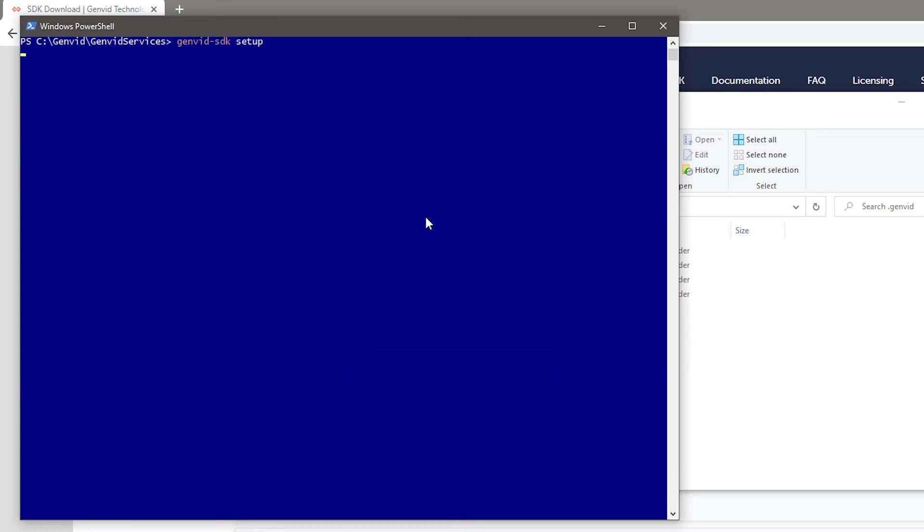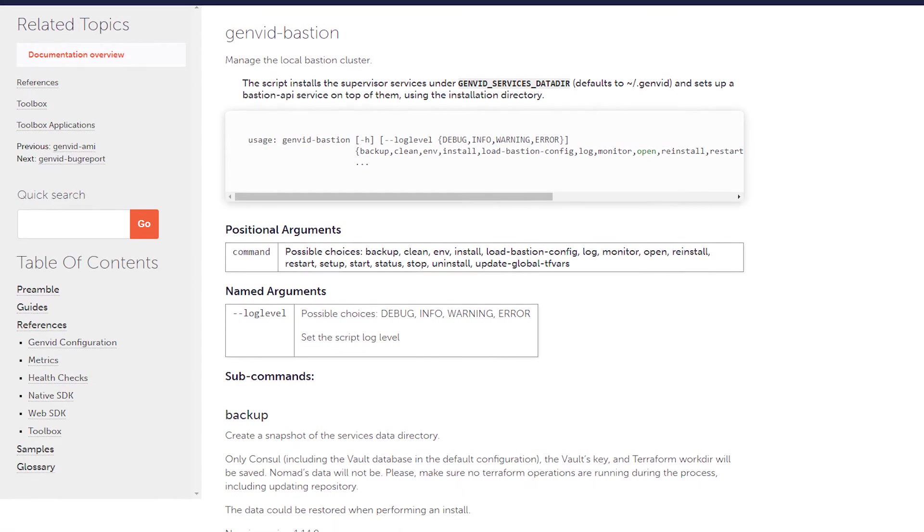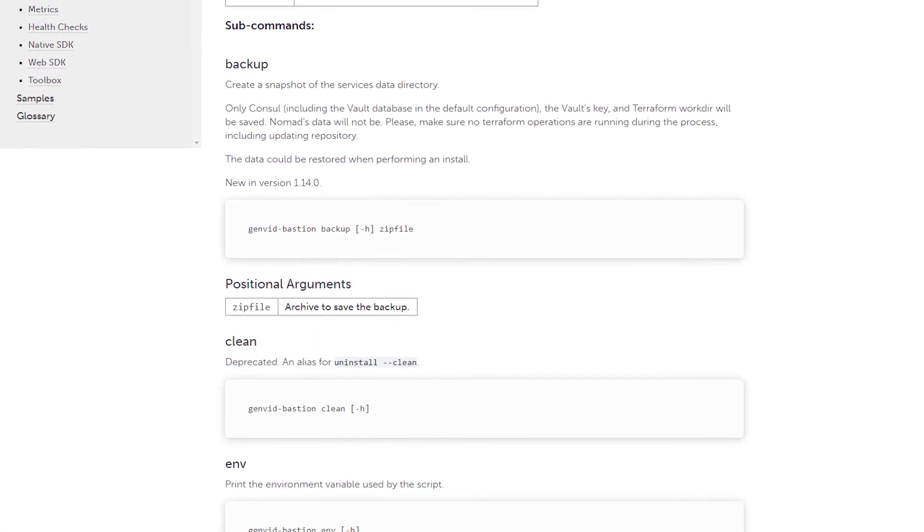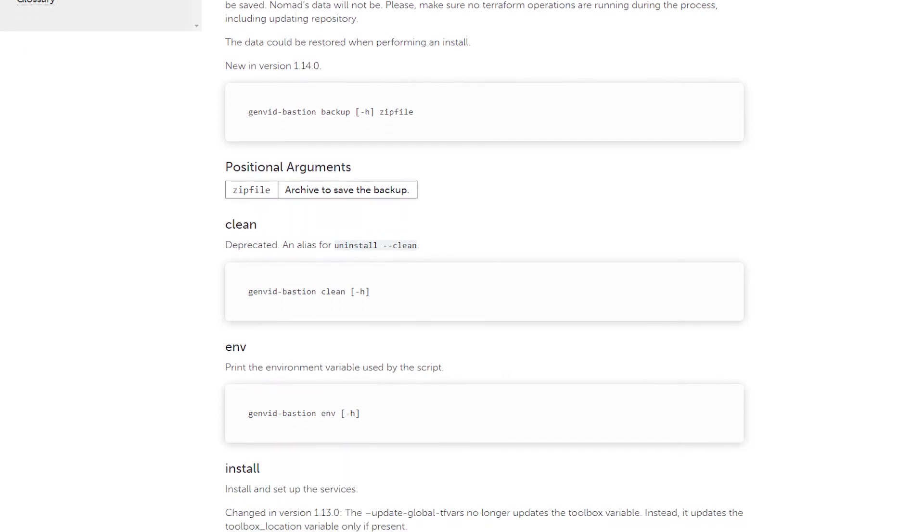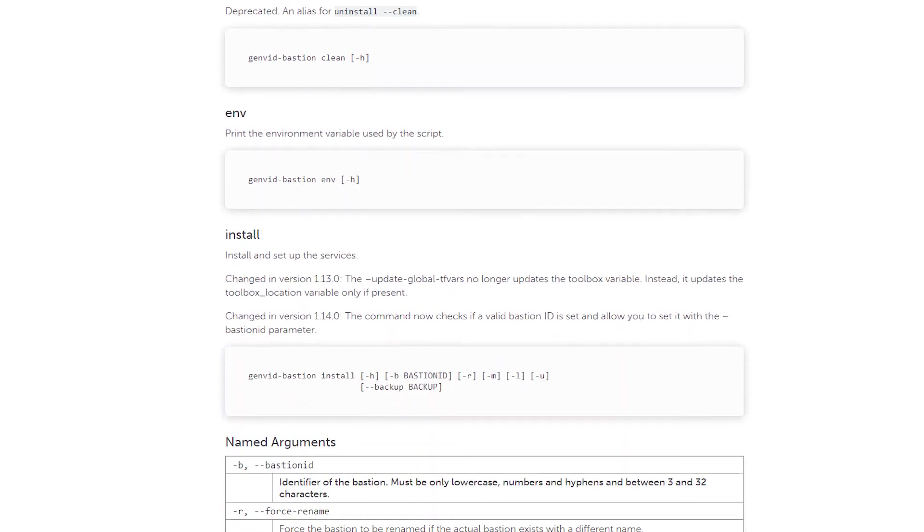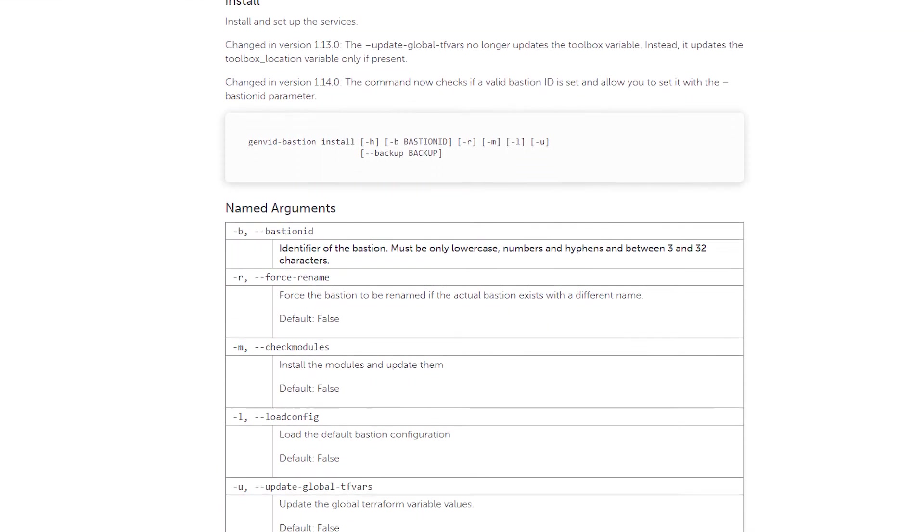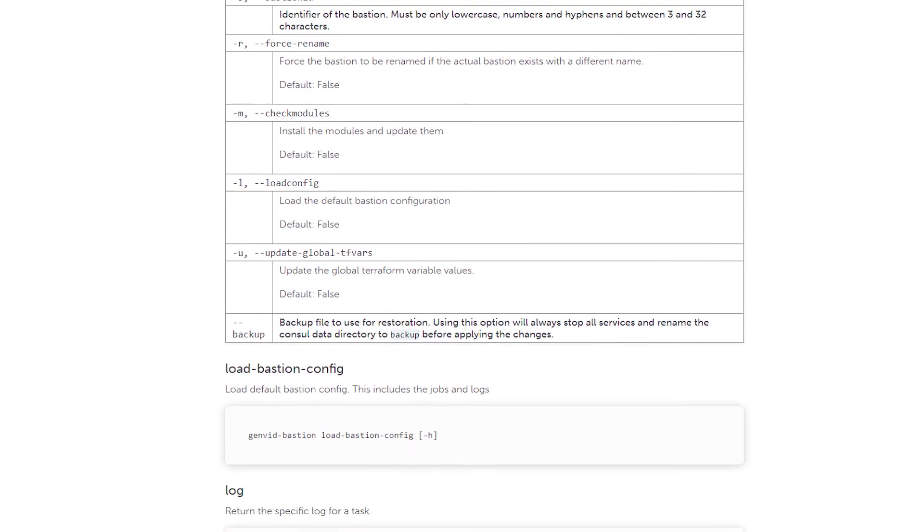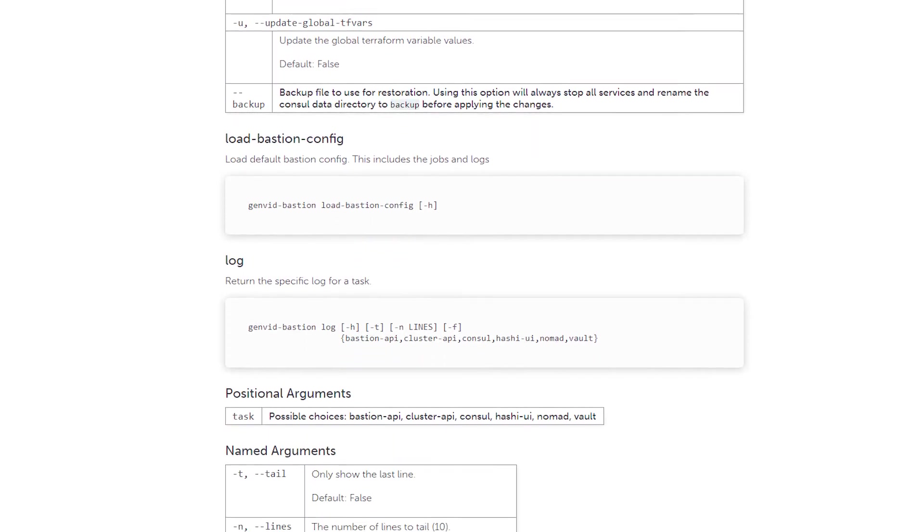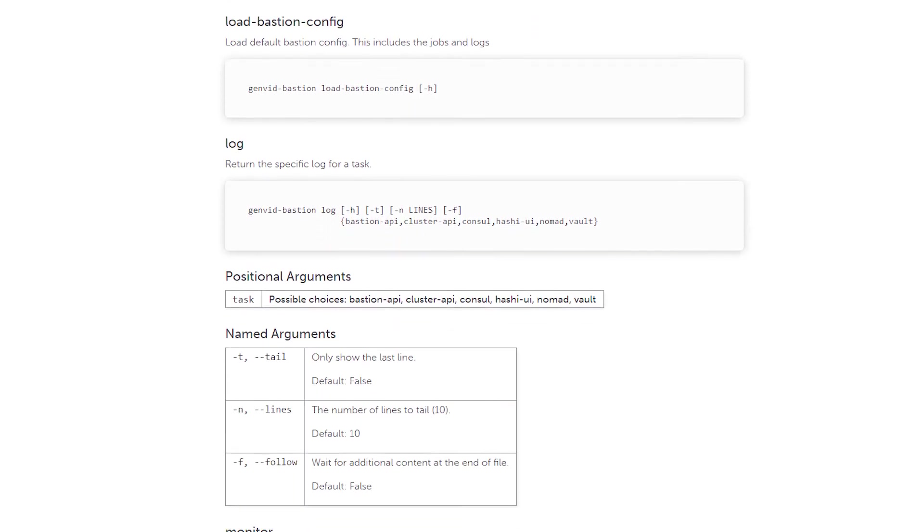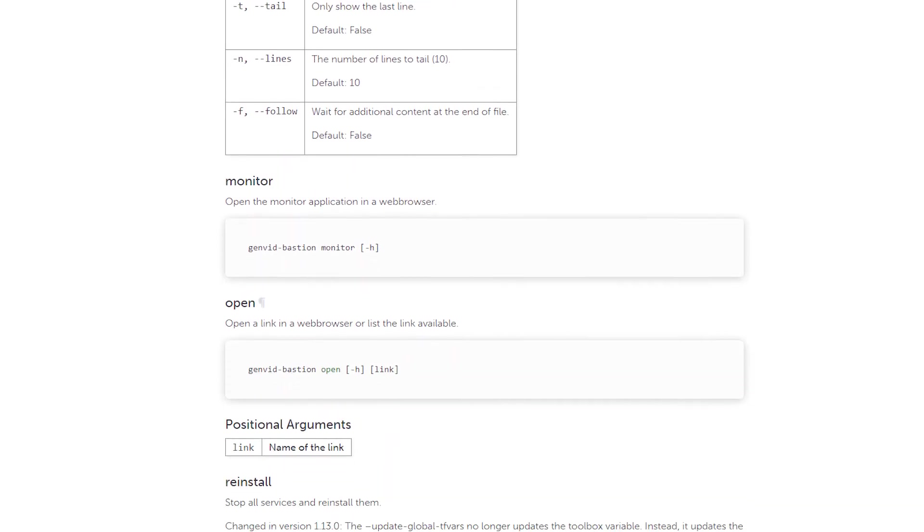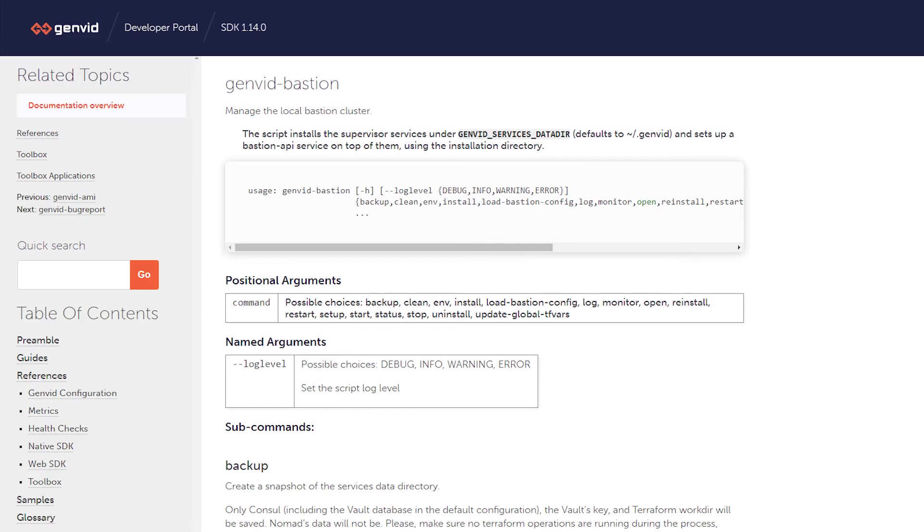For those unfamiliar with bastion, bastion is a specialized service that is only part of a network system that has certain functionalities which are exposed outside of the network. It monitors traffic and prevents malicious traffic from accessing vital parts of the internal system, therefore minimizing the risk of attacks. The GenVid bastion supervises other services the SDK needs and allows you, the developer, to monitor their health and status. For more information about its API and how to extend the services, please refer to the documentation.